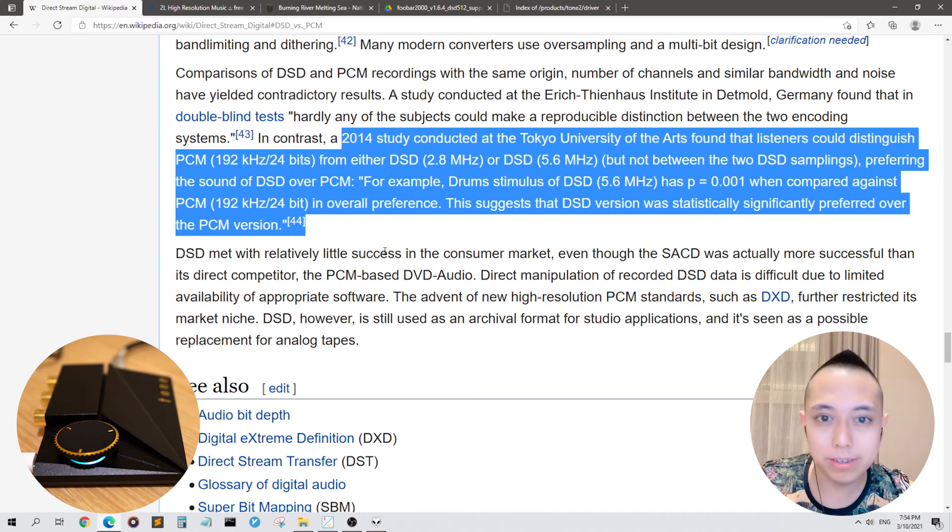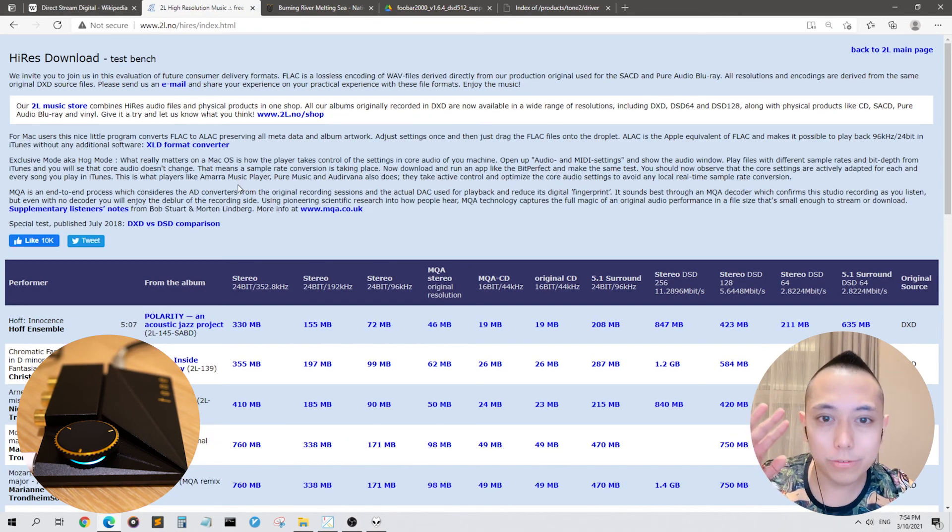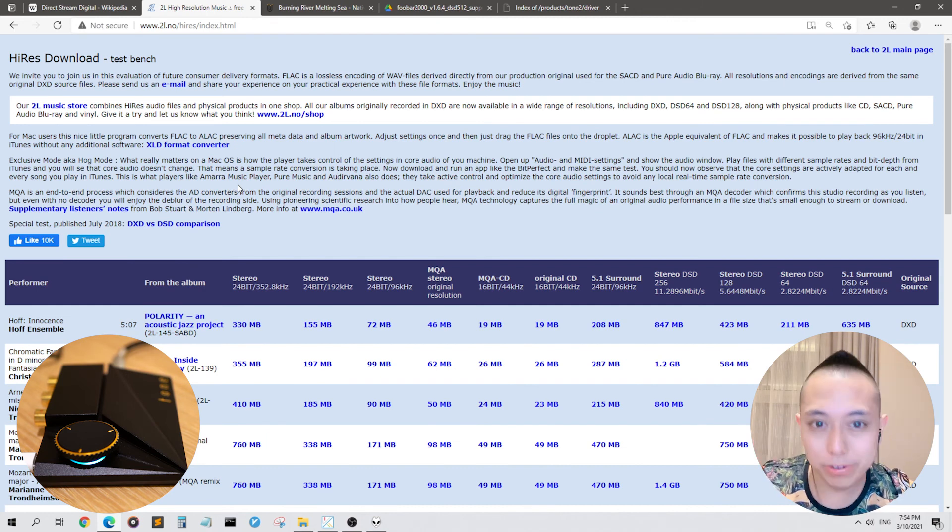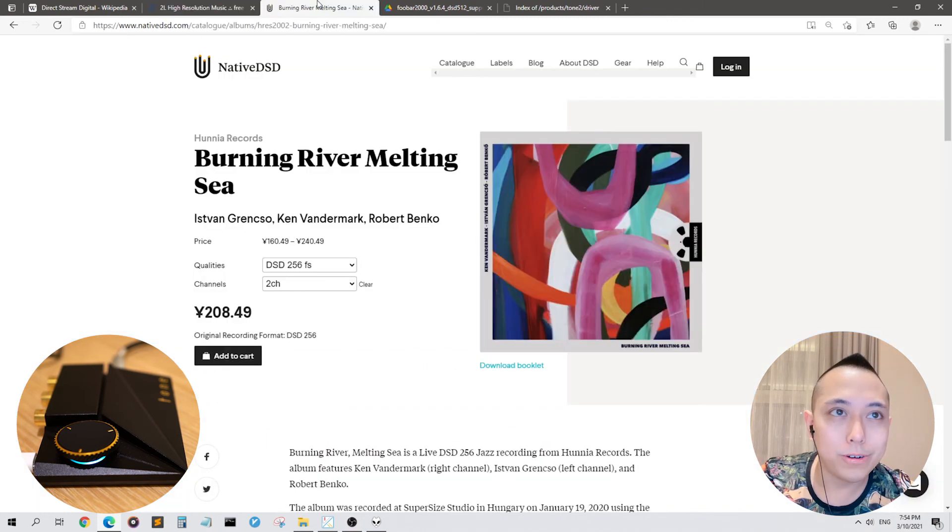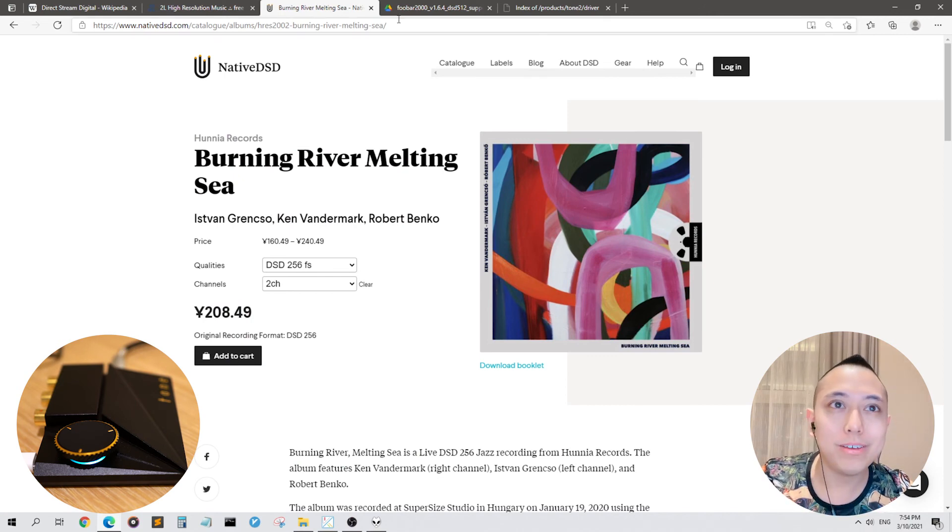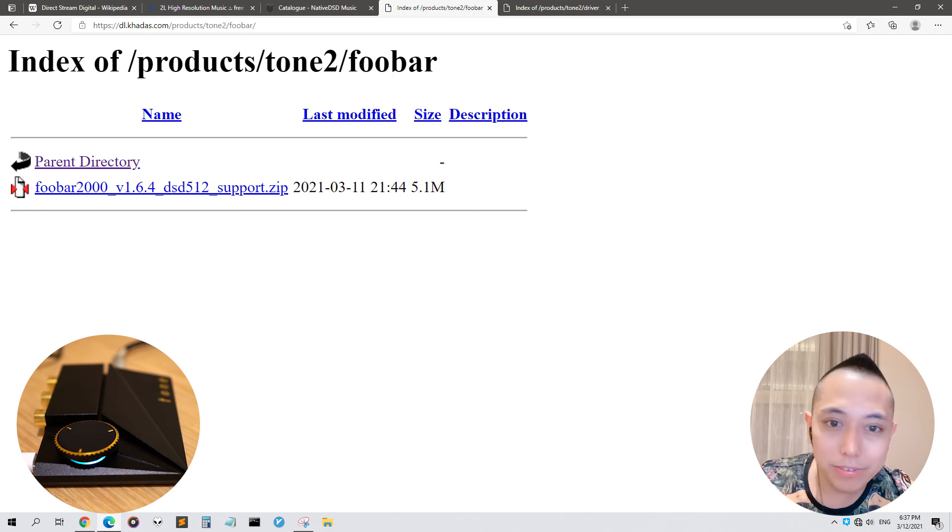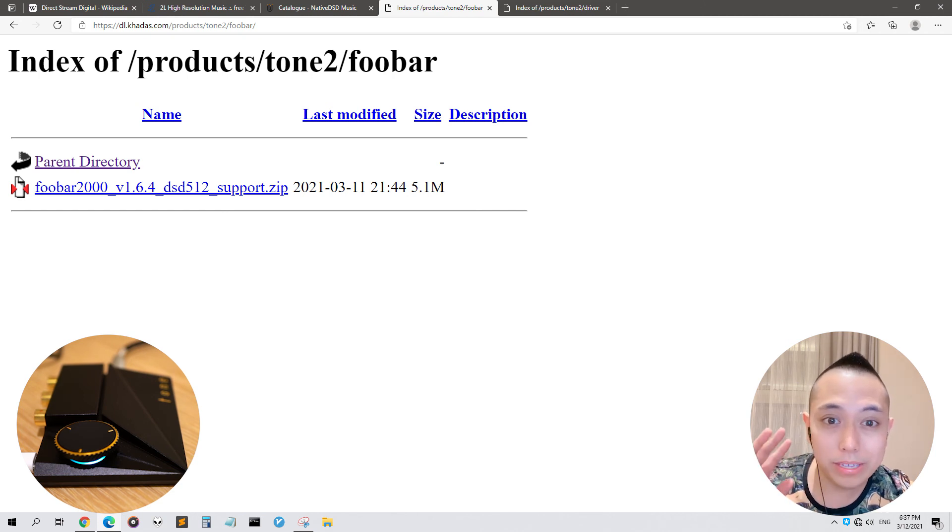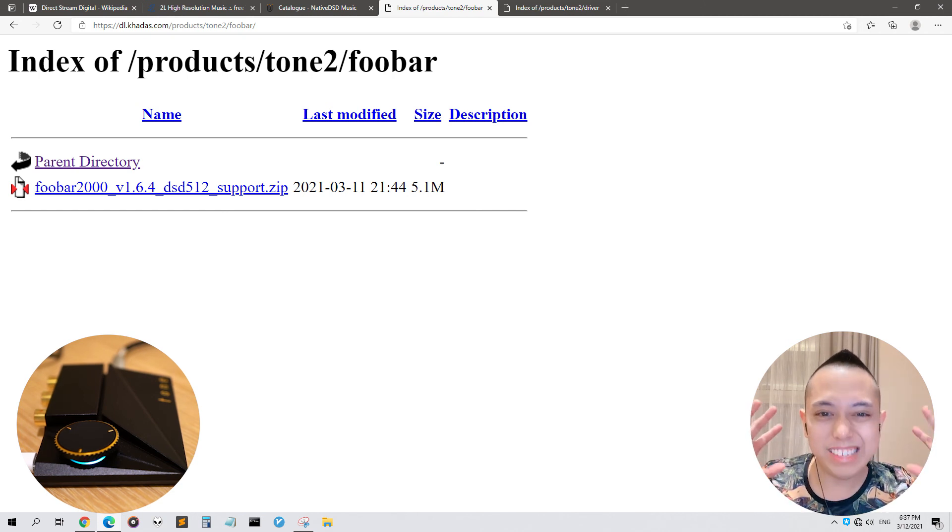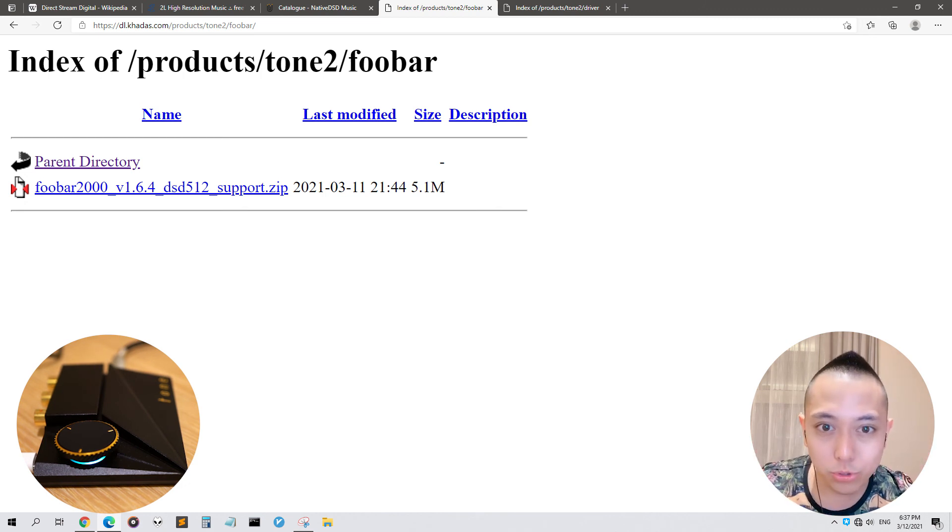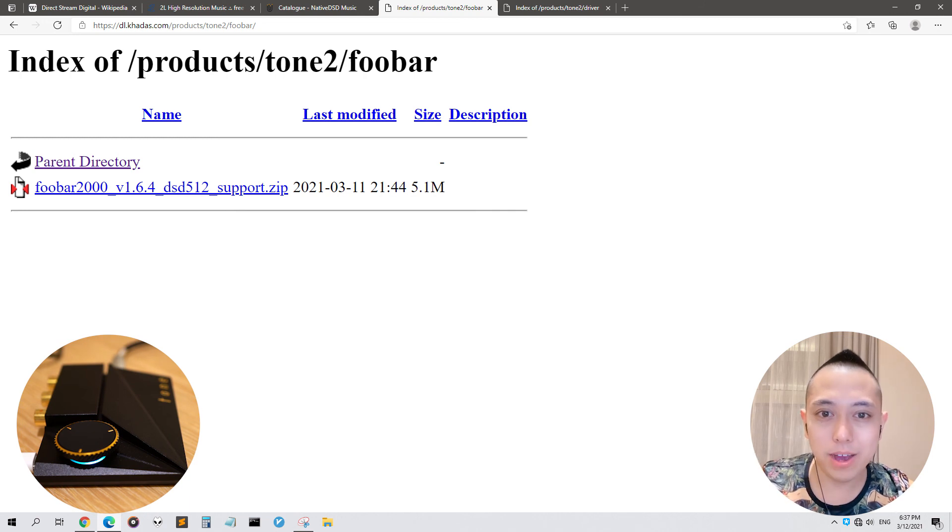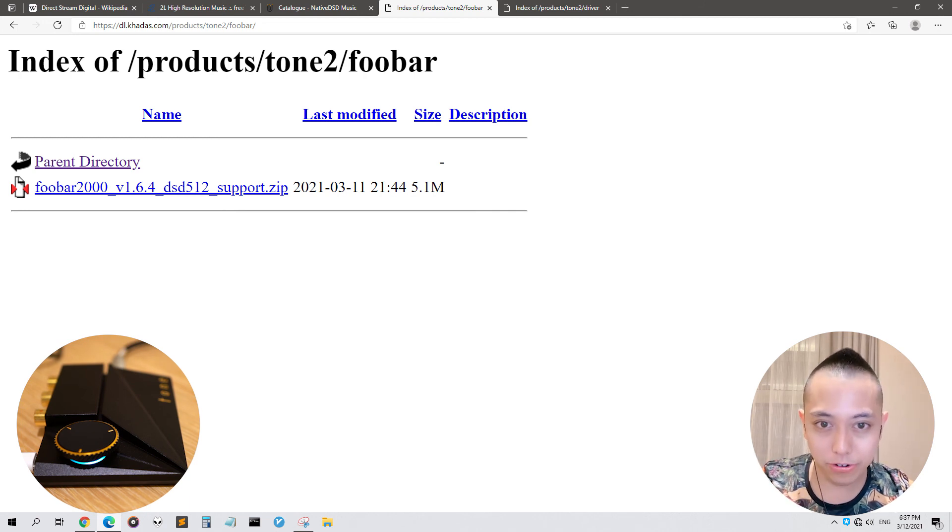If you've never heard a DSD file before, go to this website, download a free file, download all of the files, or pay some money and get some proper paid files with FUBAR 2000 and have a listen. Because this is absolutely incredible. The experience is night and day like nothing you've ever heard before. And if you have a Tone 2 Pro, you owe it to yourself to listen to high-res DSD soundtracks.